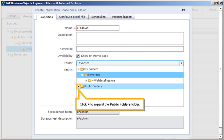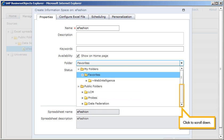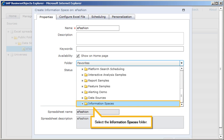Click Plus to expand the Public Folders folder. Click to scroll down. Select the Information Spaces folder.